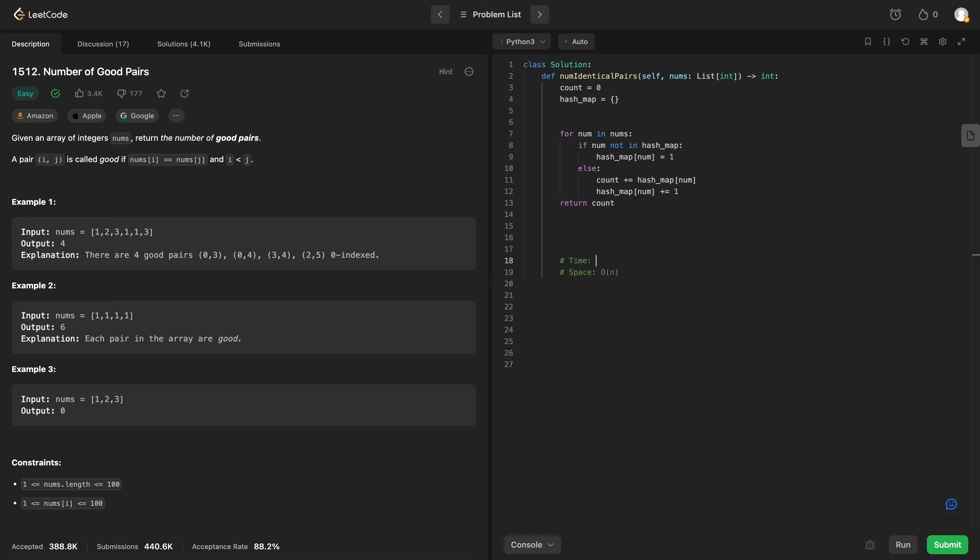And then the time complexity is we're doing this in a single pass. So this is also going to be O of n as well.